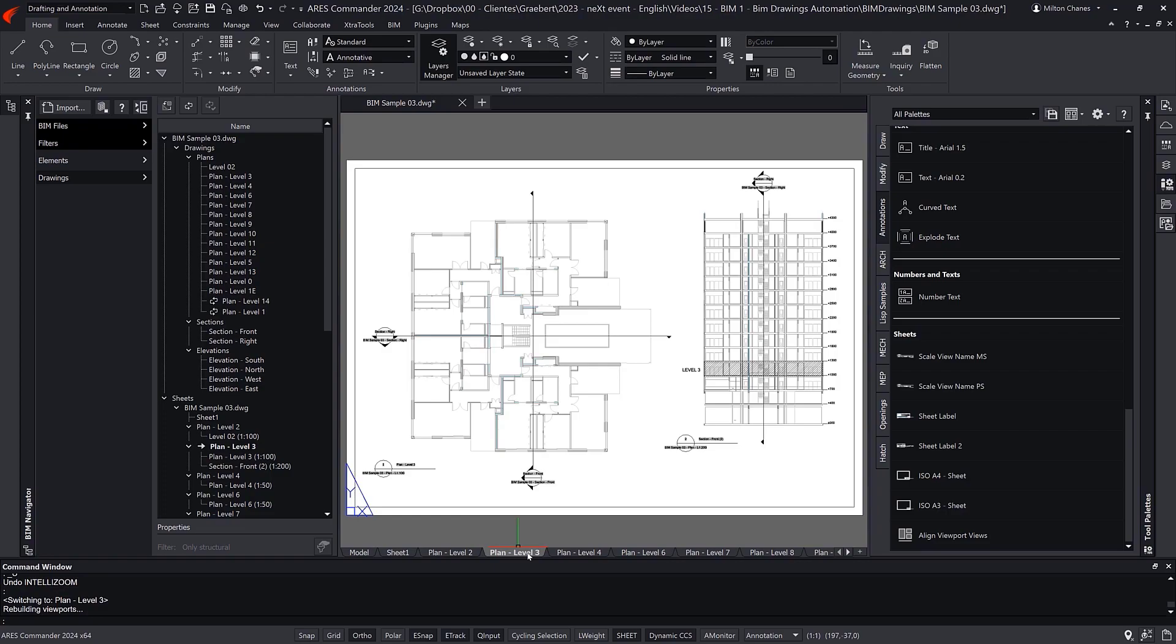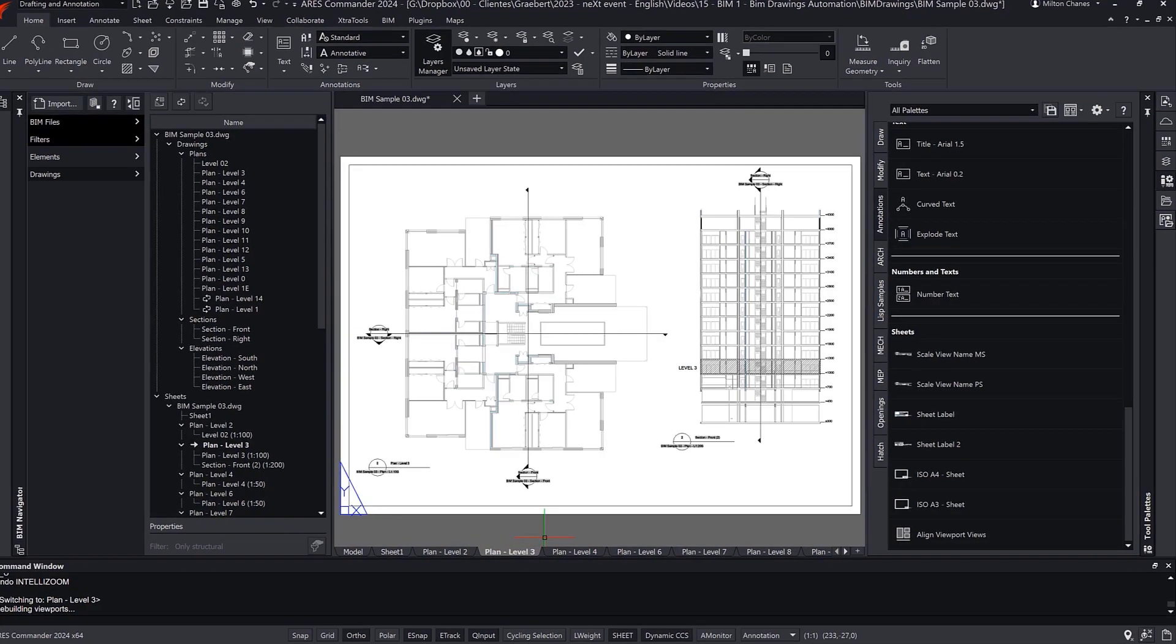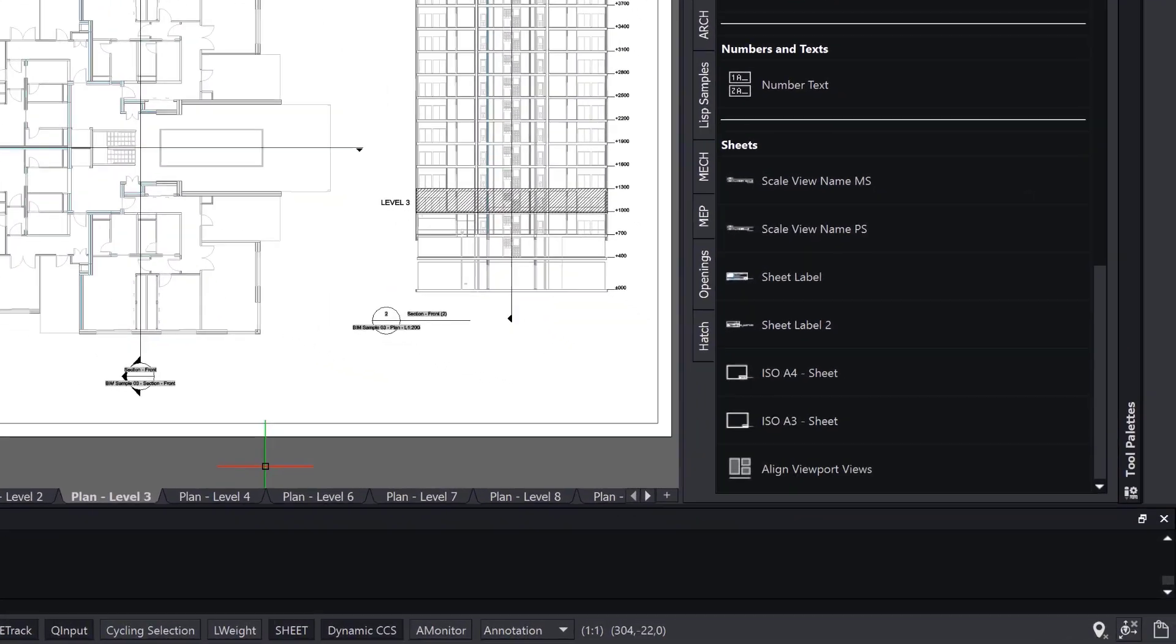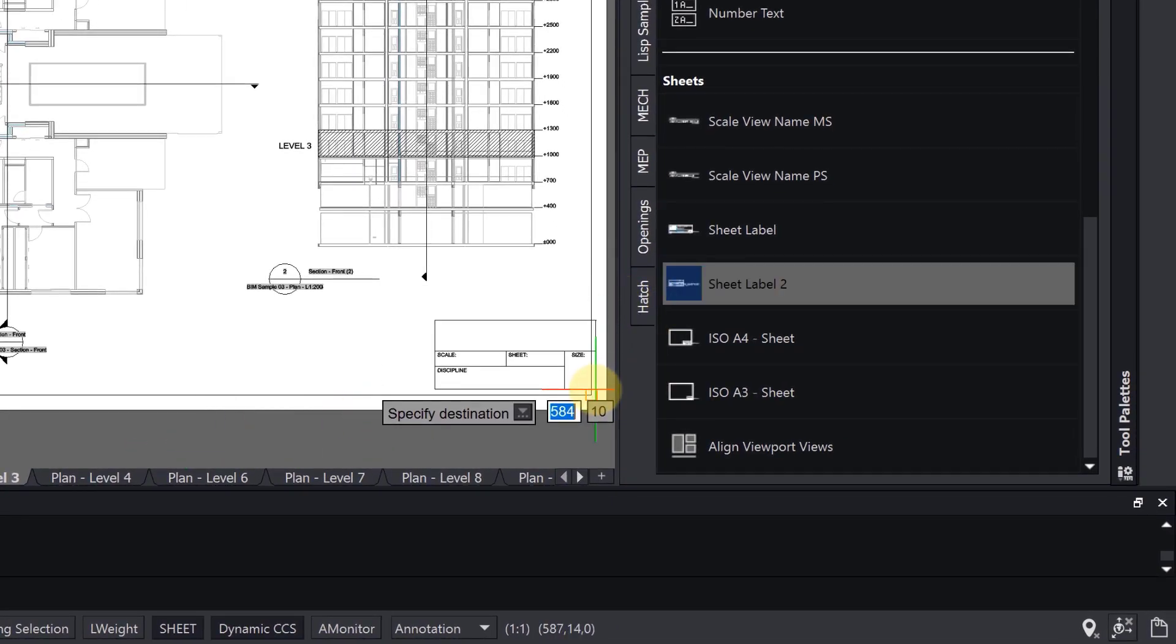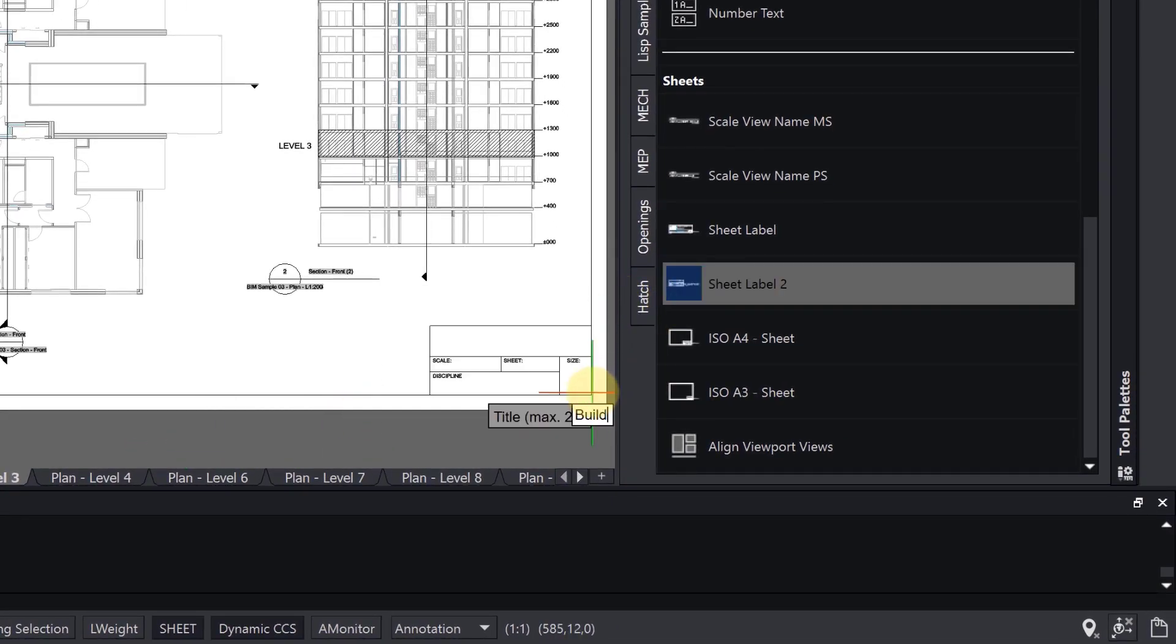Leveraging the intelligence contained in the BIM objects to save us the tedious work of redesigning the geometry that is already available in the BIM model. And, at the same time, we will keep the flexibility to add 2D details, or any other content.